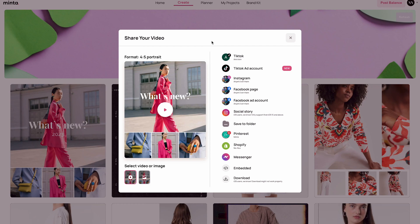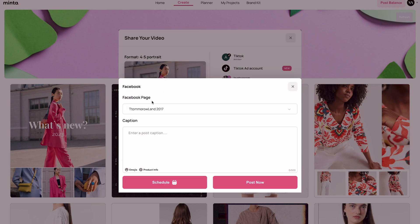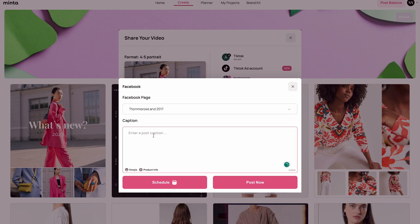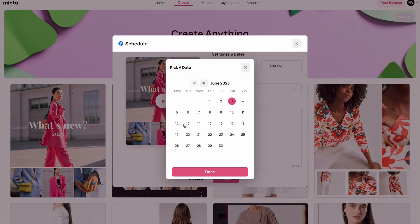This is not a video about the sharing capabilities, so if you want to learn more just click the help video button on this section. Let's start from the list of pages to choose on which page connected to my account I want to post. I only have one page here. For the caption I'm just going to keep it as 'test post' and add an emoji. Now you have two options: post it now, or since this is a video about the planner, I'm going to click on schedule and select a date.